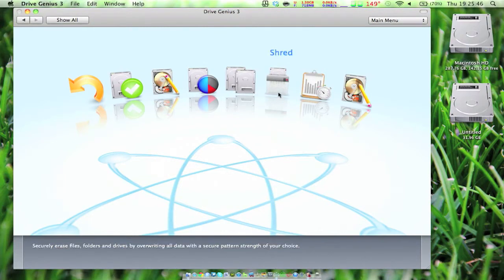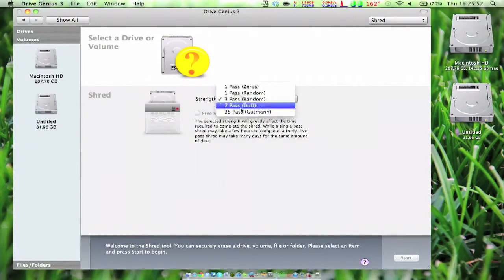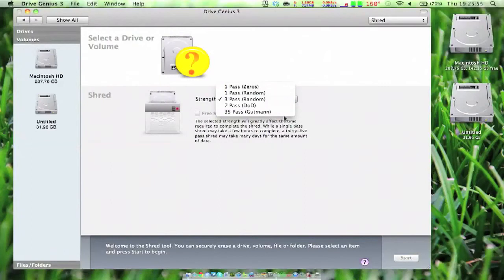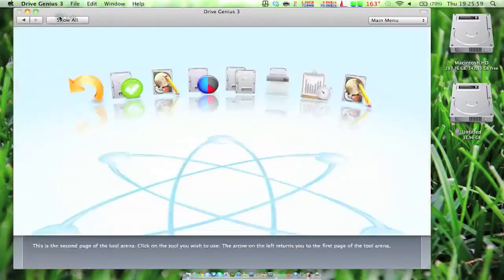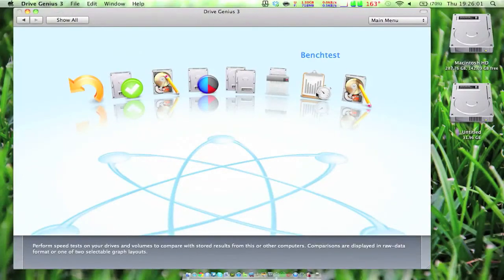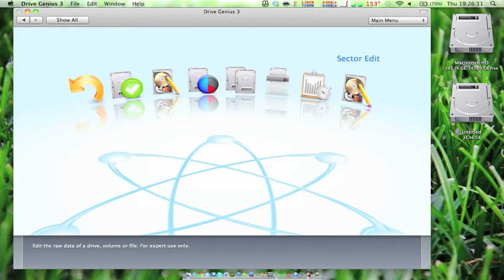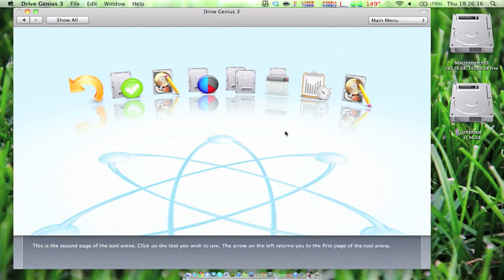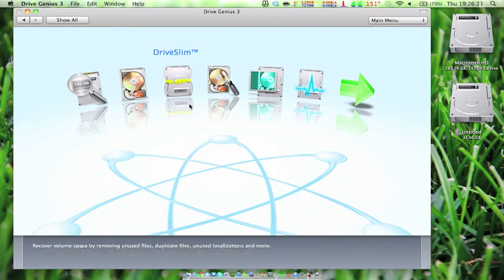You can shred a hard drive, which basically shreds the data so that nobody can access it even at 35 pass, which is like triple what the DOD uses, and that's Department of Defense. You can bench test your hard drive and see what speeds you're getting out of file transfers, random write, random read, cache write, cache read, all that stuff. You can also do a sector edit, but only do that if you really know what you're doing.